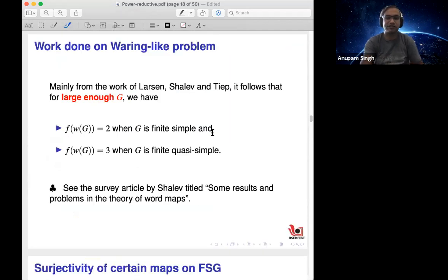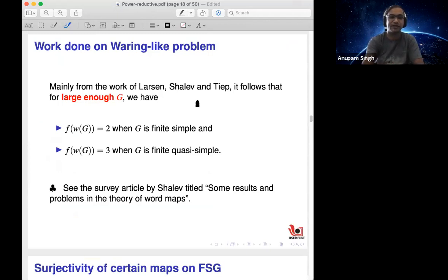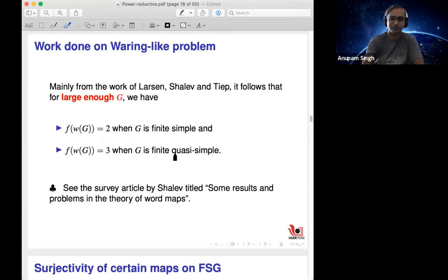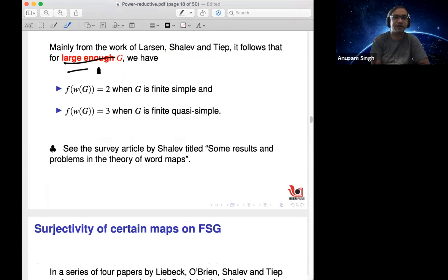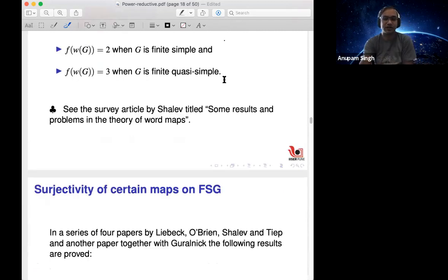Here is another series of results by Larson, Shalev, and Tiep. For large |G|, the width with respect to W(G) is two for finite simple groups. For quasi-simple groups, you need three. The question remains: can we get rid of the 'large |G|' condition, at least if we fix a specific word W?